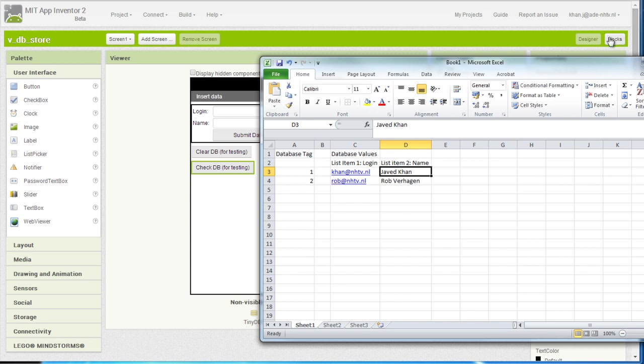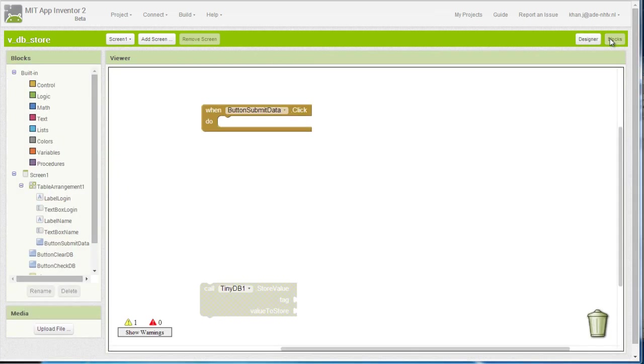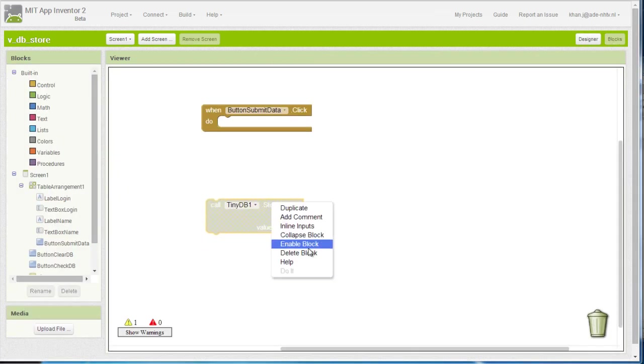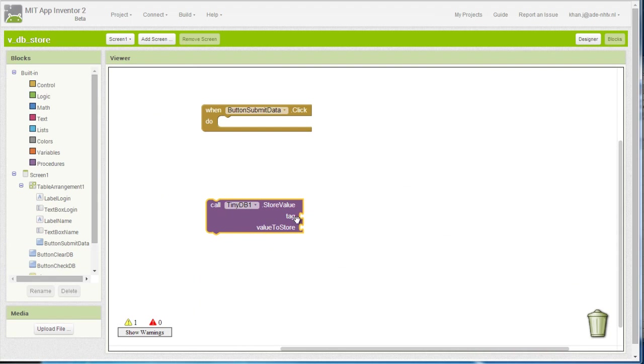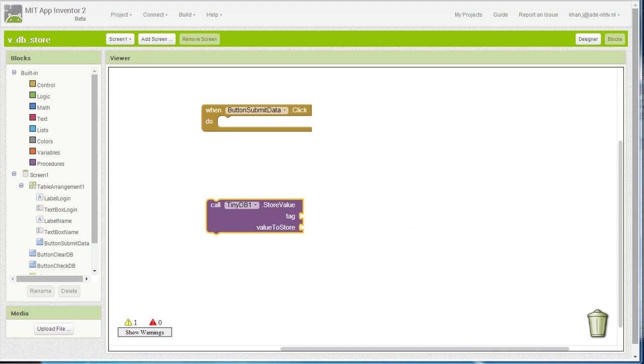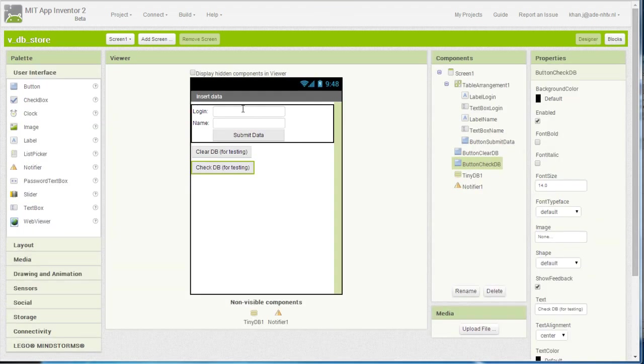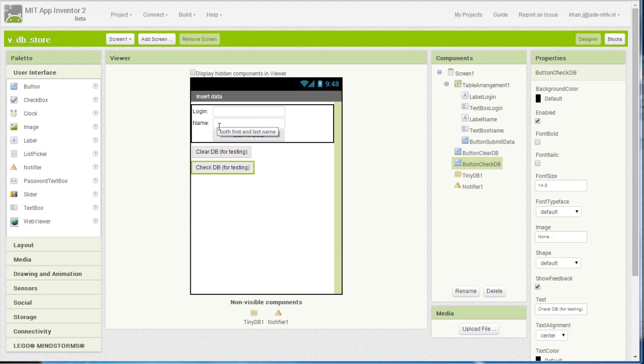So as you might remember, let me show you the blocks. To store values in a database you need to have both a tag and a certain value to store. So you need to decide what sort of tag are you going to have and what are going to be the values to store. Now as you can see, I have a value of a login and I have a value of a name that I want to associate with a certain user.